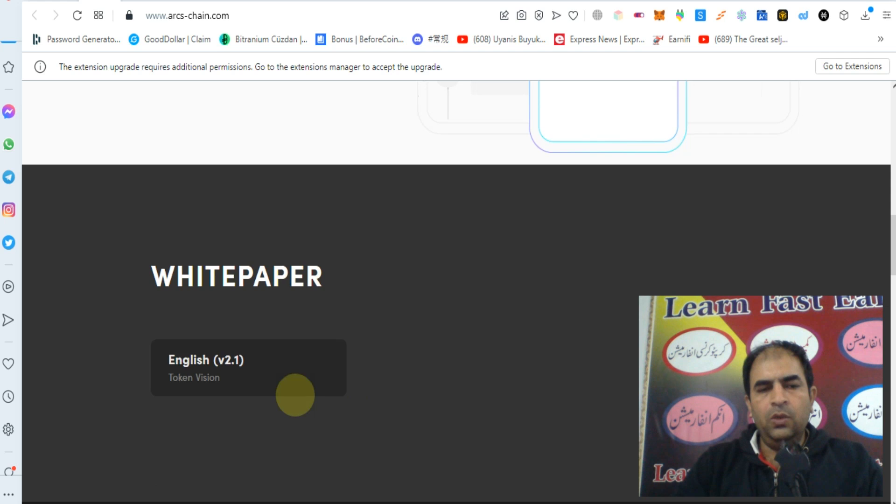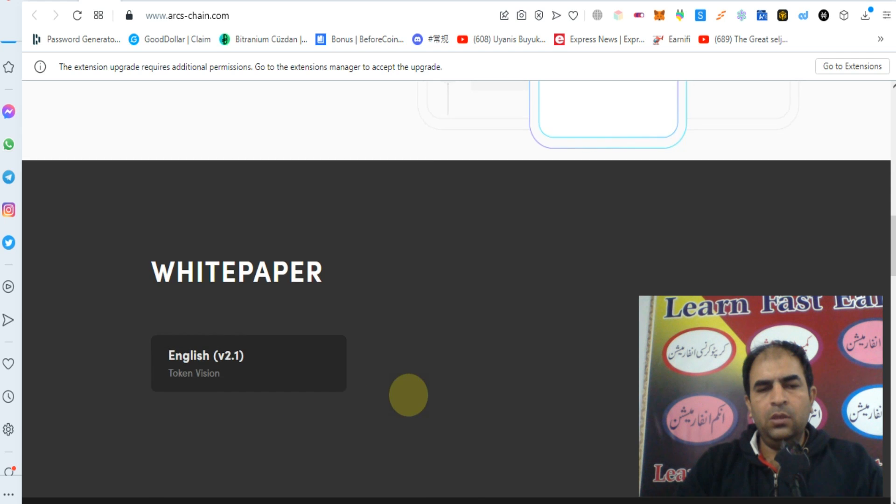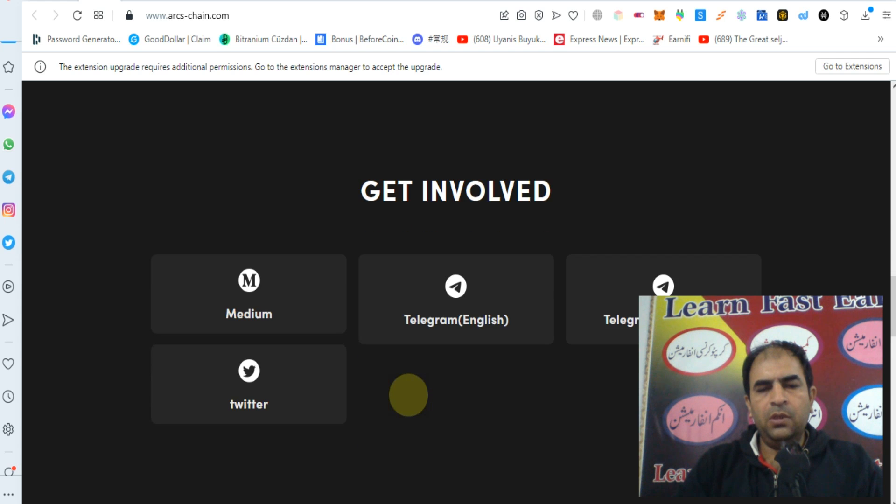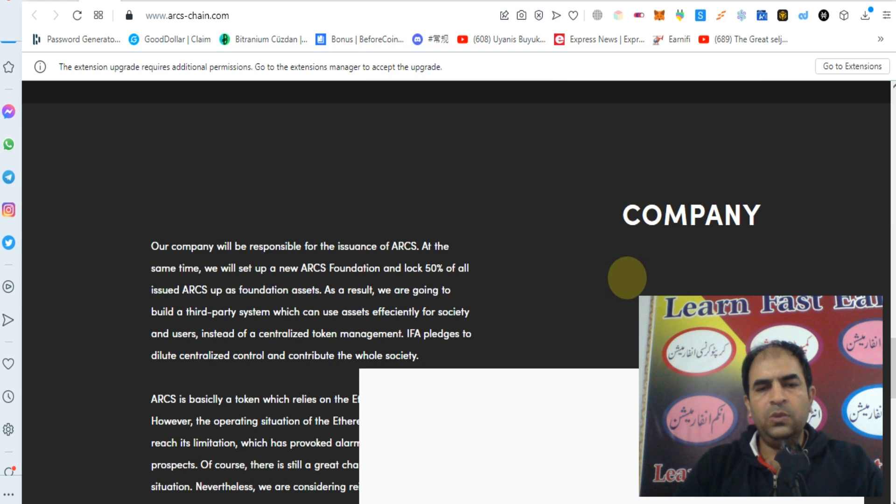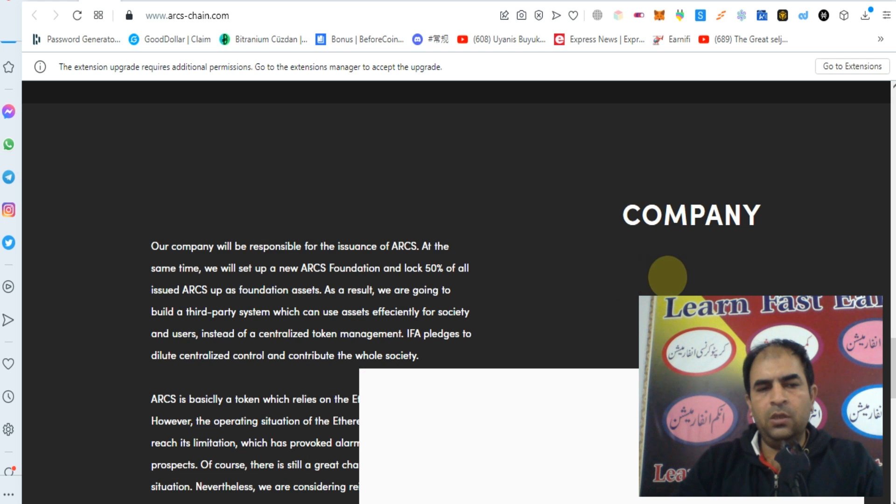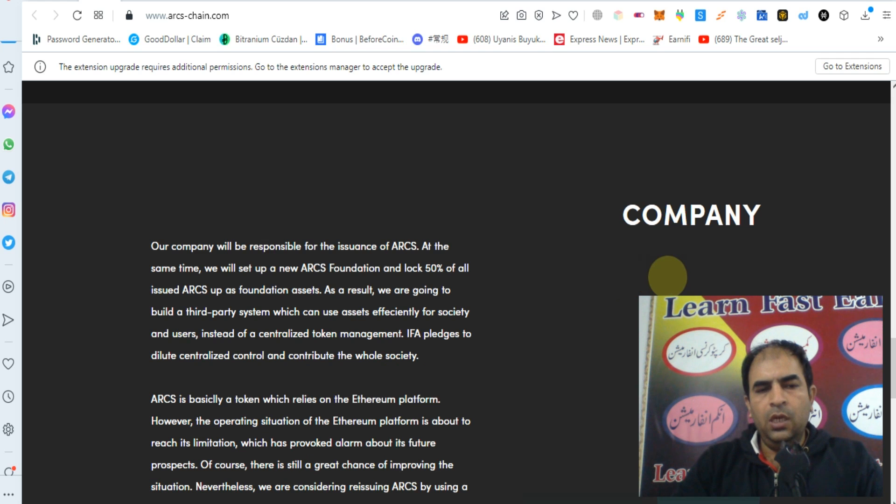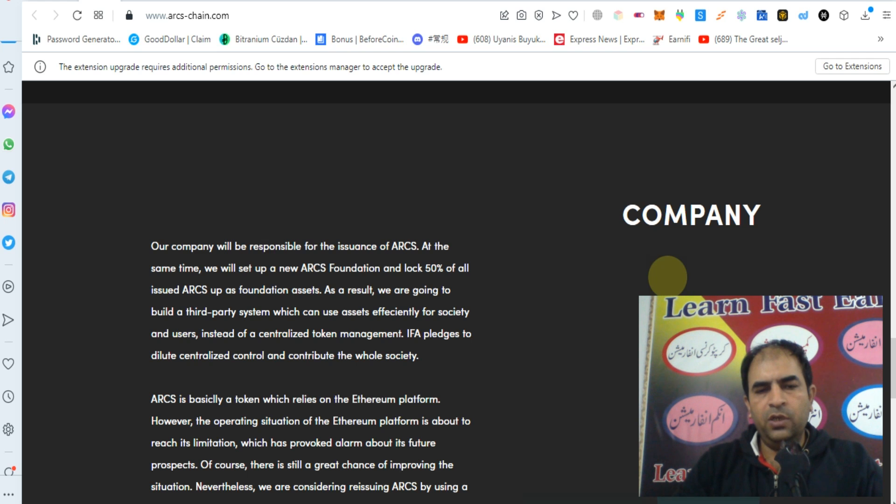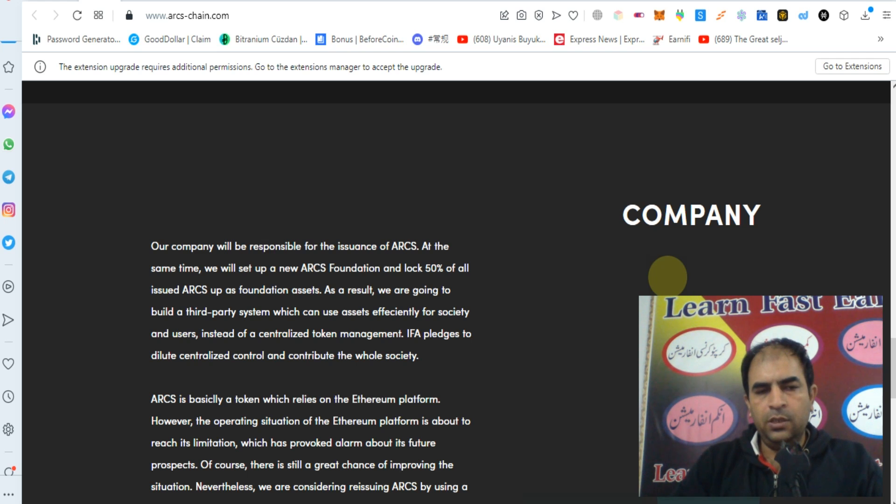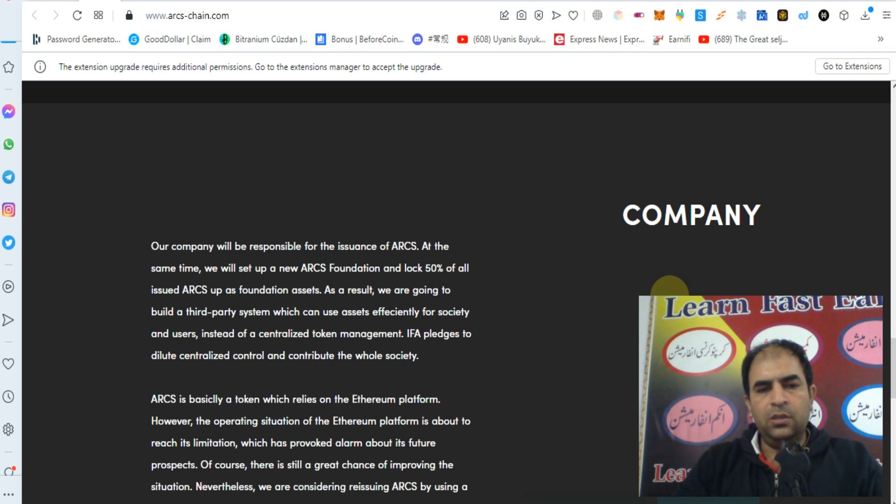You can check out their white paper for more details about the company. Our company will be responsible for issues of ARCS. At the same time, we will set up a new ARCS Foundation and lock 50% of all issued ARCS as foundation assets.